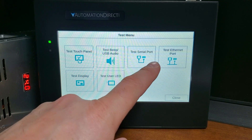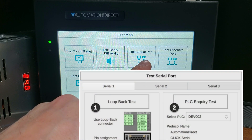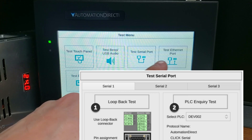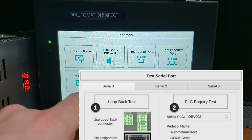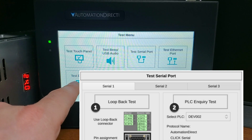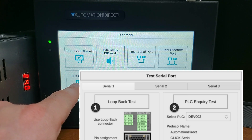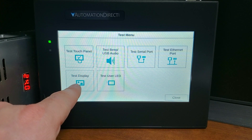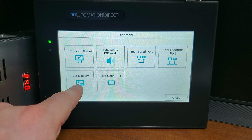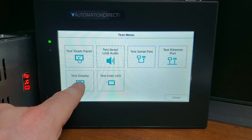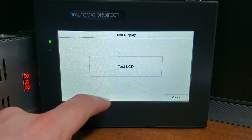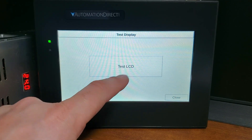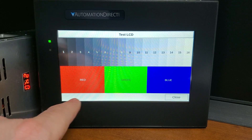Test communication port: you can test the serial and Ethernet ports for communications, though some of these options require wiring to perform the loopback tests. Test display: two different test patterns may be run on the display to allow you to check for display screen defects.